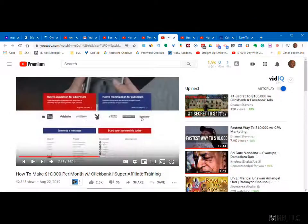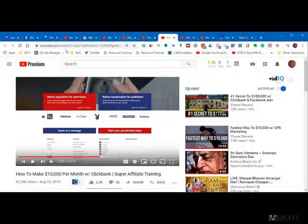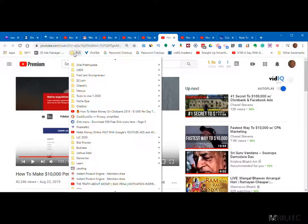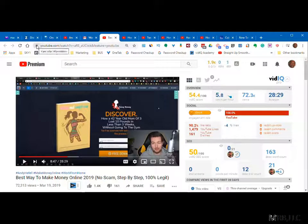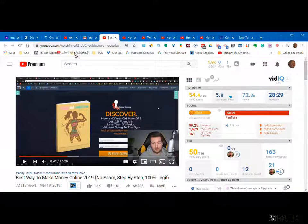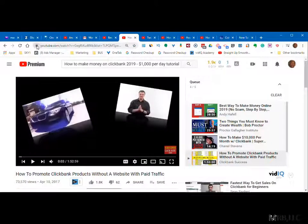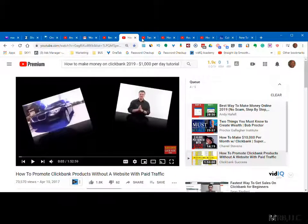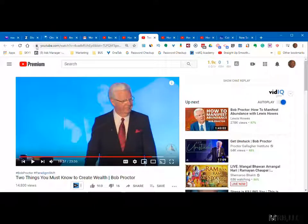So they're all open right now. What you want to do is take each one of those — it's much easier. Put it in the Marketing folder, put it in the Marketing folder, put it in the Marketing folder.